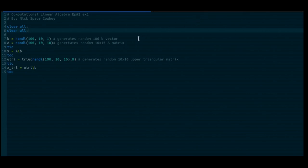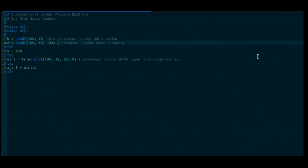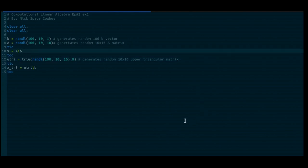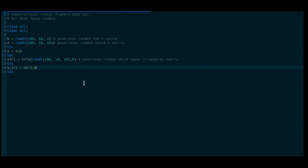In this Octave code, you can see that in line 7 we're generating a random 10-dimensional B vector. In line 8, we're generating a random 10×10 A matrix. In line 12, we're generating a random 10×10 upper triangular matrix. In line 10, we're solving the AX = B system, whereas in line 14 we're solving the UX = B system, where U stands for upper triangular. With the tic-toc wrappers, just like last time, we are timing how long it takes for each system to be solved.